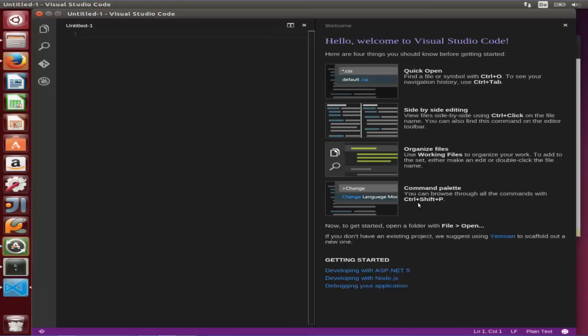The last thing is Control Shift P. So when you press Control Shift P, it's going to give you all the command palettes or debugging options, whatever are present or whatever is catered by this code editor.